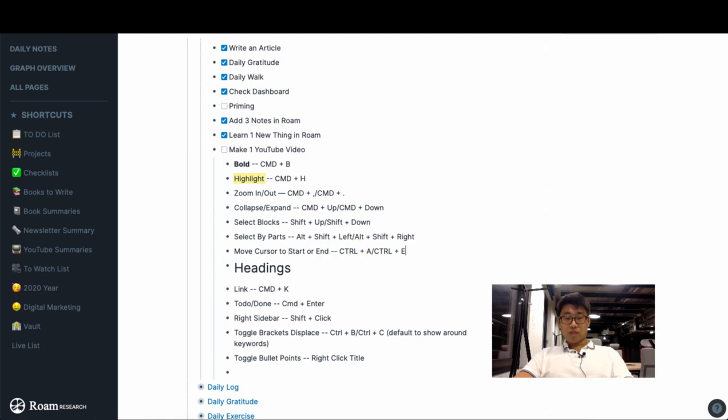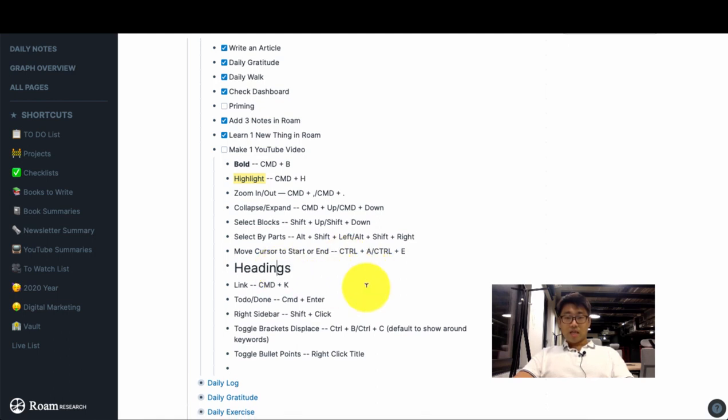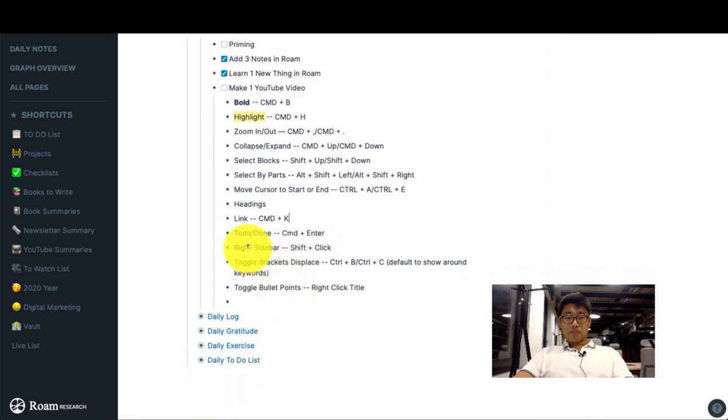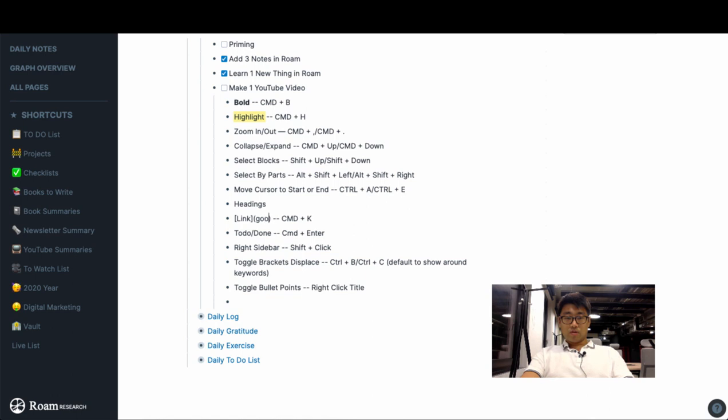Headings, it's just Command Alt 1, Command Alt 2, and Command Alt 3. So they're super useful to have. To link something it's just Command K, so do it like this and then you can write google.com.